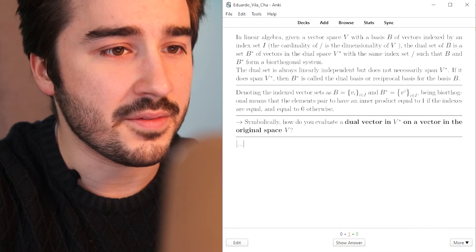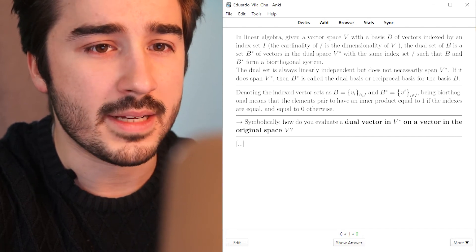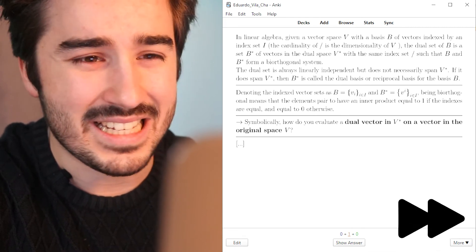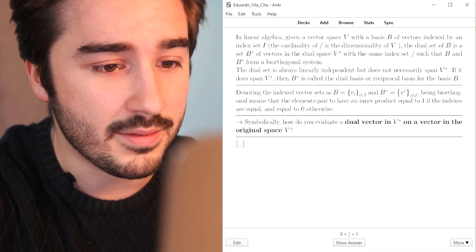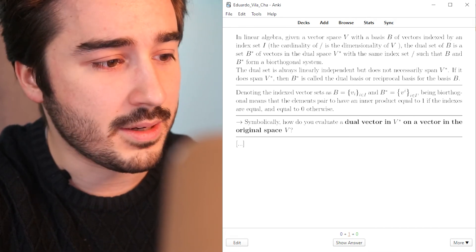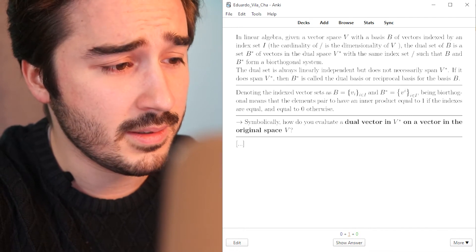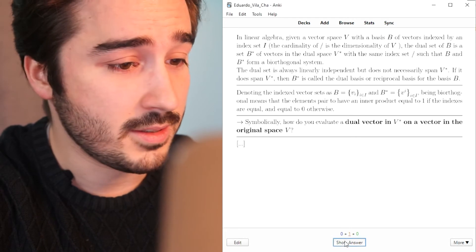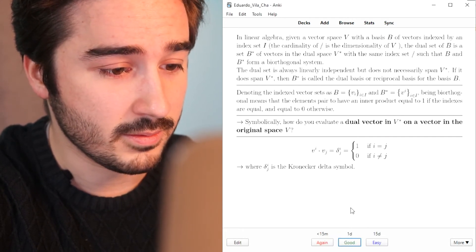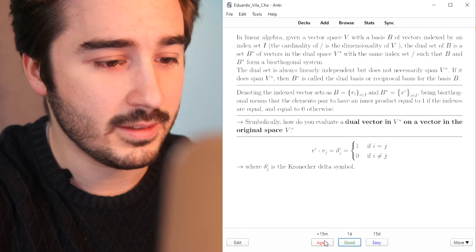In linear algebra, given a vector space V with basis B of vectors, the dimensionality of V — the dual set of V is a set V* of vectors in a dual space V* with the same index, such that V and V* form an orthogonal system. Symbolically, how do you evaluate the dual vector in V* on a vector in the original space V? Be honest — do you feel like reading this, let alone answering it? A lot of text is always a bad sign for your Anki cards.